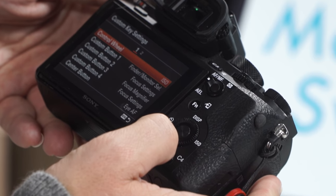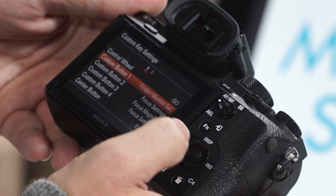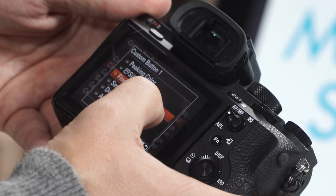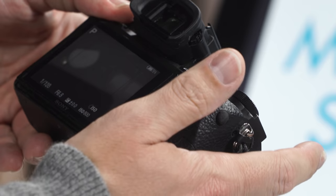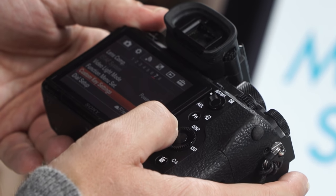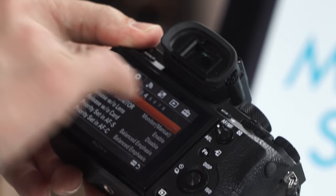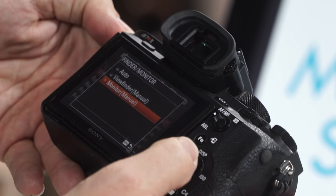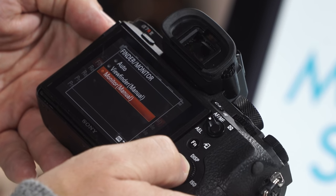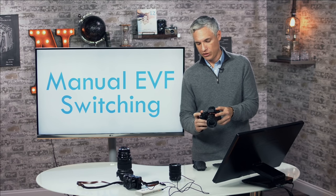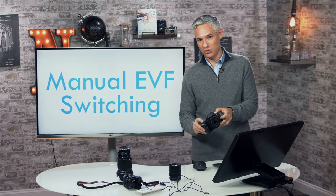To set up manual EVF switching on the a7R II, go to wrench page 7, Custom Key Settings, and assign a button — I use C1 on top — to 'Finder/Monitor Select.' Then go to wrench page 4 and set the display mode to 'Monitor Manual.' You need to do that second step first. Now the display will only switch when you manually press that button.